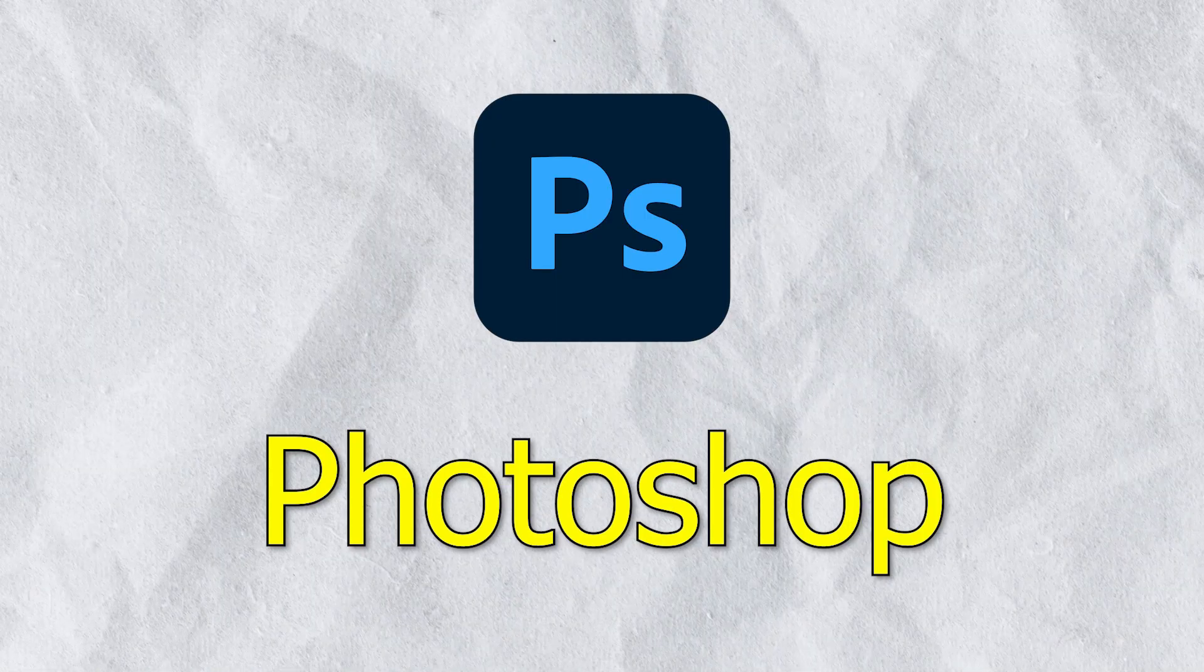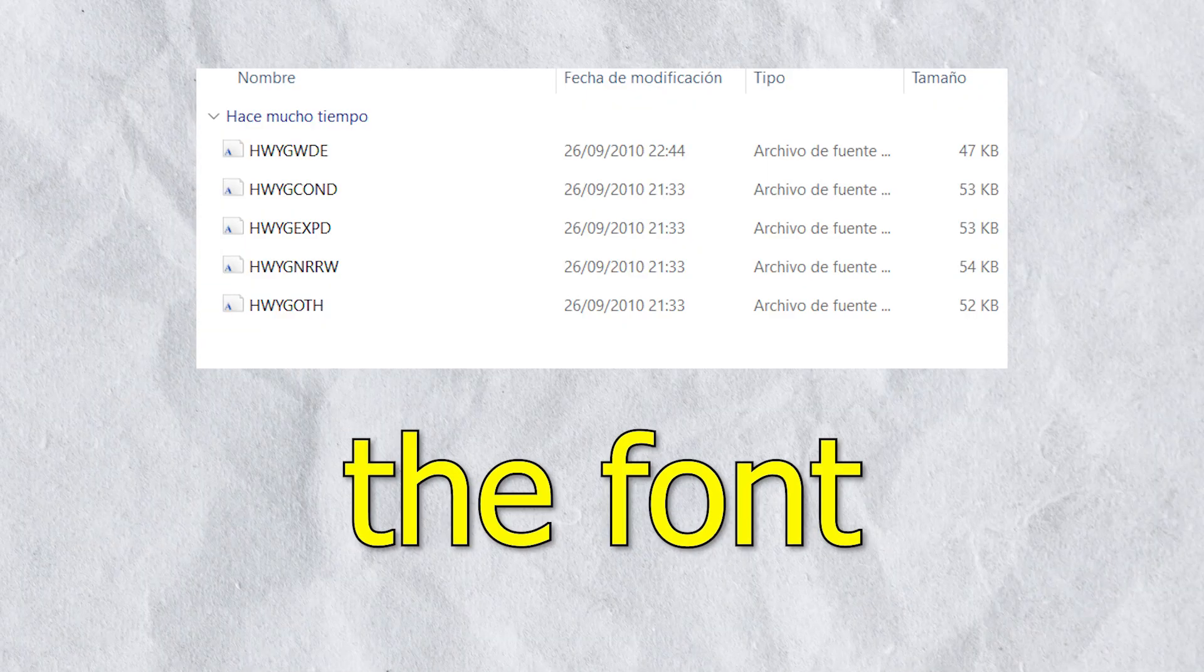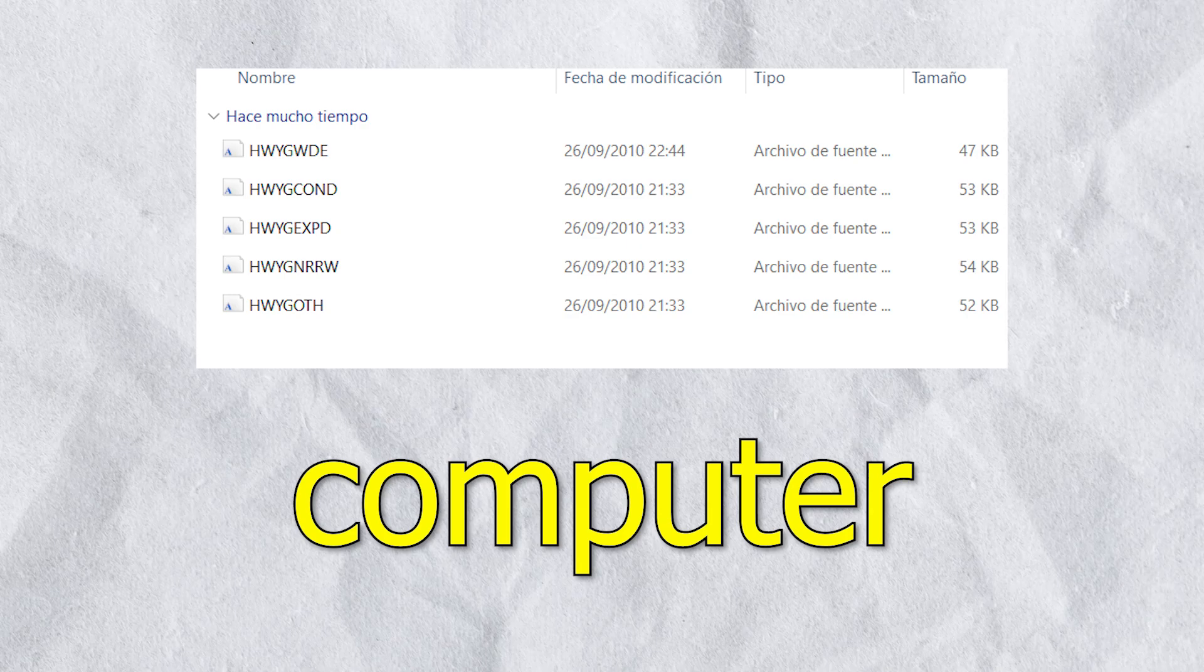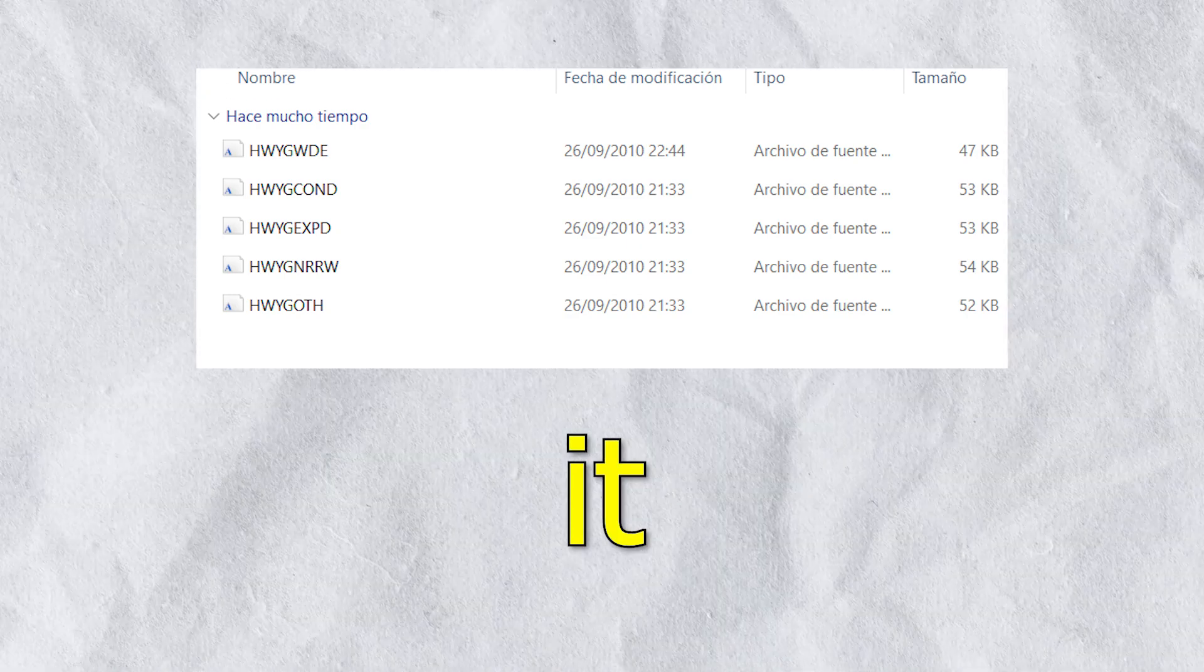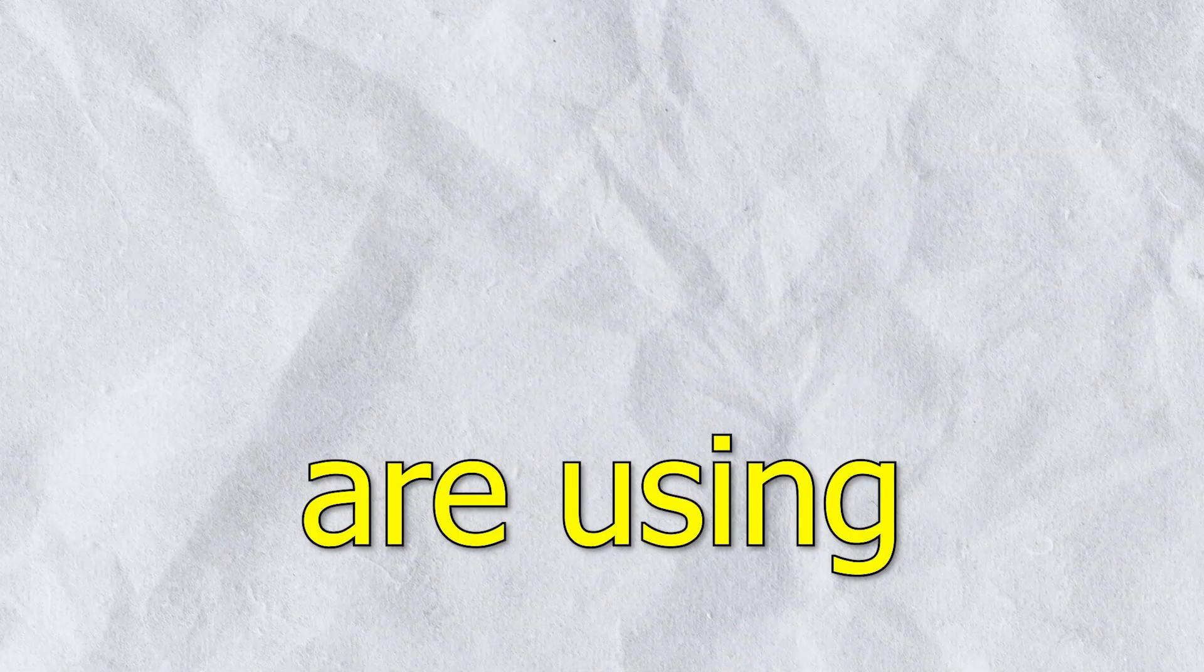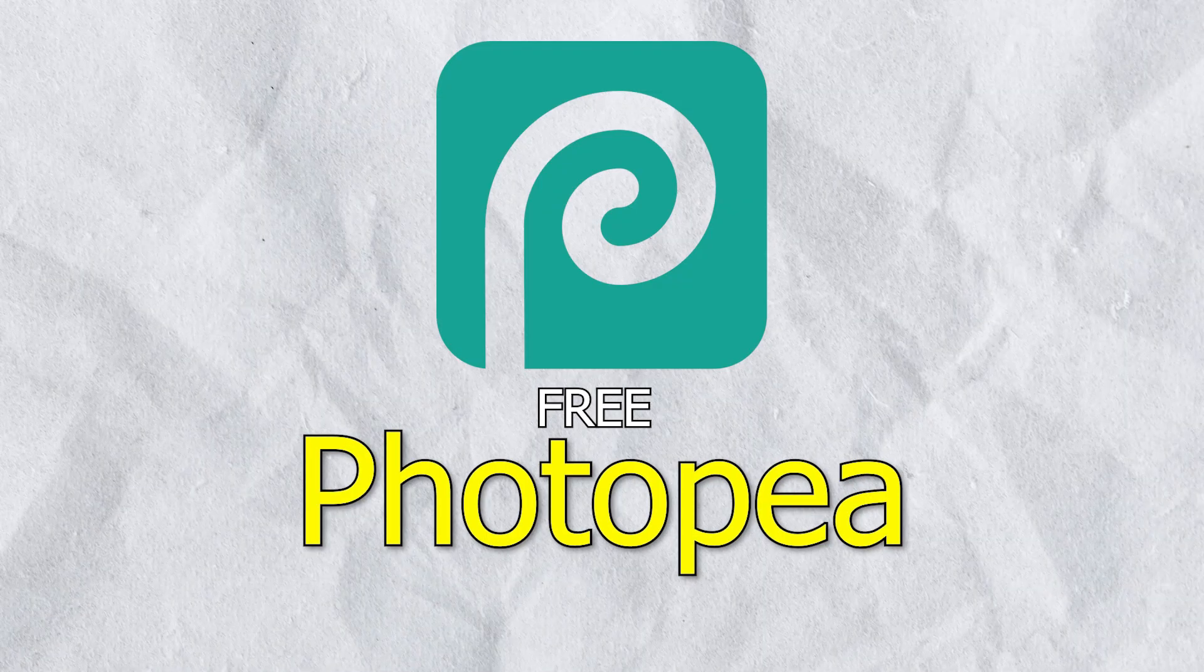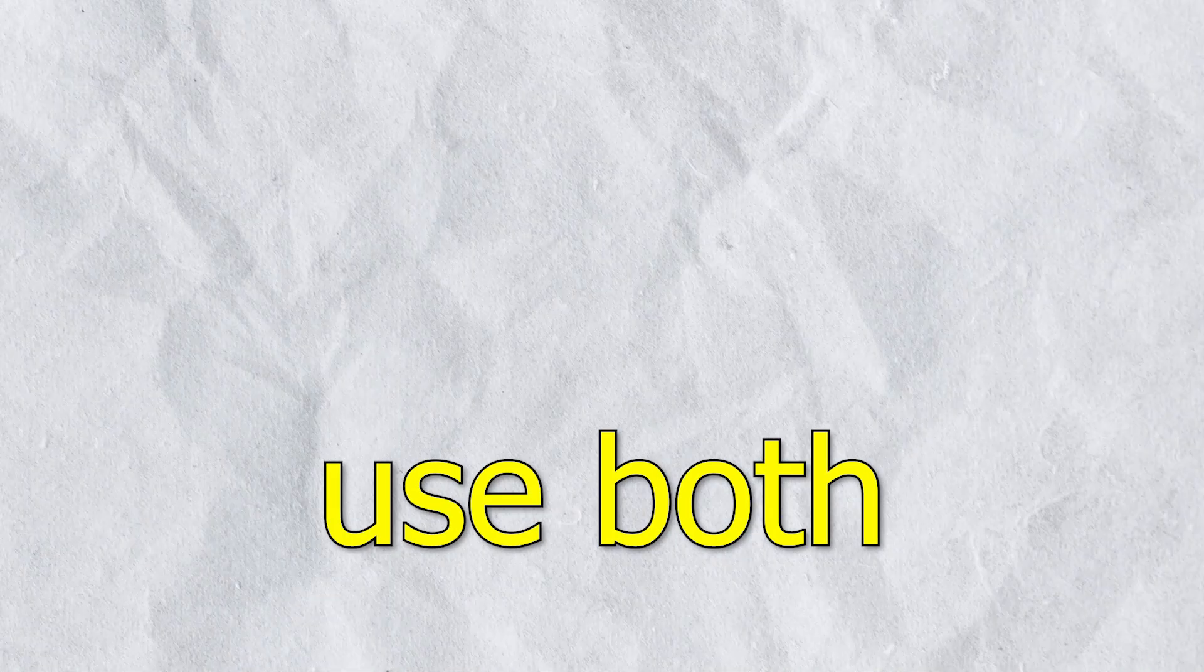If you are using Photoshop, download the font directly to your computer before opening it. And if you are using PhotoPea, do the following. You can just follow these same steps.